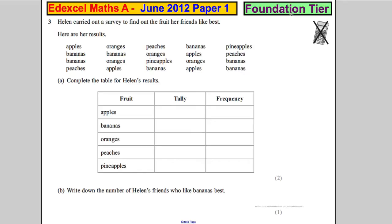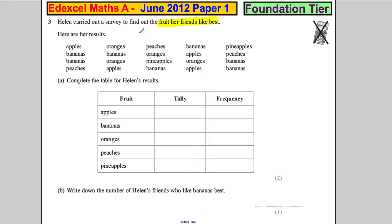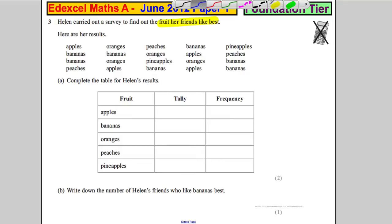Question three: Helen carried out a survey to find out the fruit her friends like best. Here are her results. Complete the table — we're completing a tally chart here.